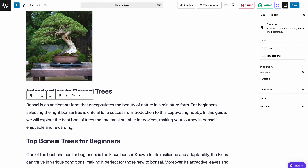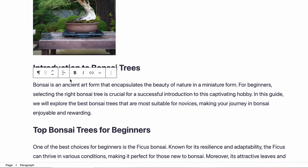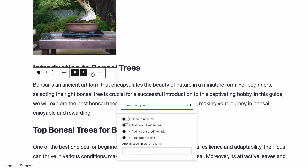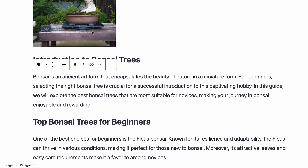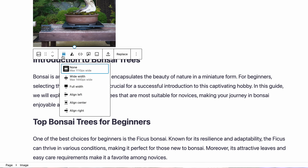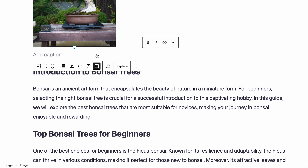Now that you know how to actually add different blocks, customizing them is super easy. Just click on any block in the editor and a toolbar will pop up at the top. The options in the toolbar will change depending on the block you've selected. For instance, with a paragraph block, you'll see options to align text, make it bold or italic, add links, or even include extras like footnotes, highlights, inline images, or subscripts and superscripts. Or if you're working with an image block, you'll get options to align it, apply a duotone effect, crop it, or add a caption.